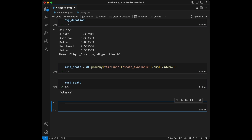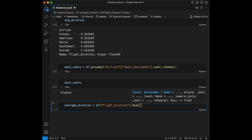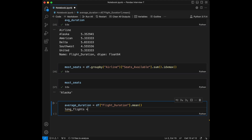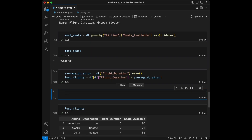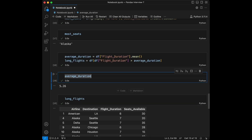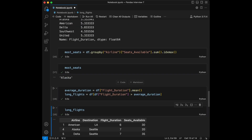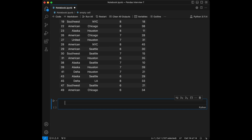Question 4: filter flights longer than the average duration. First, we calculate the average duration using df['flight_duration'].mean(). Then we create long_flights by filtering the data frame where flight duration is greater than the average duration. We check the average duration value — it's 5.26. The solution first calculates the mean, then filters rows where flight duration exceeds that value.